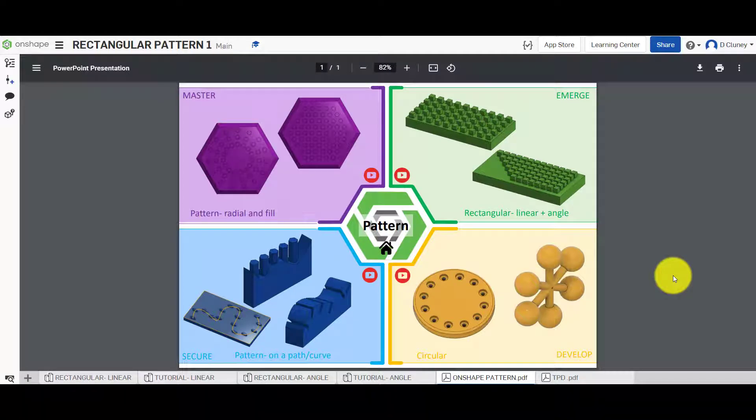Hi and welcome to this Onshape tutorial. Today we're going to look at the pattern feature in Onshape. As you can see on the screen, we've got a range of different challenges to work through, starting with the easiest in the green section and working up to the purple section, which is the hardest of the challenges.